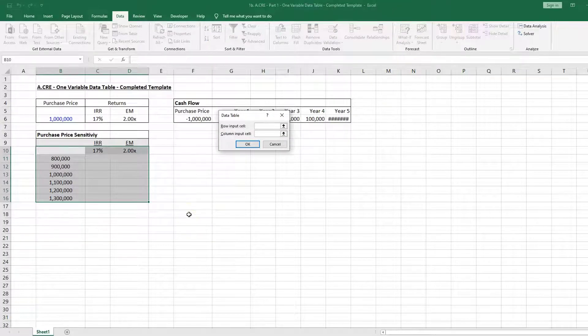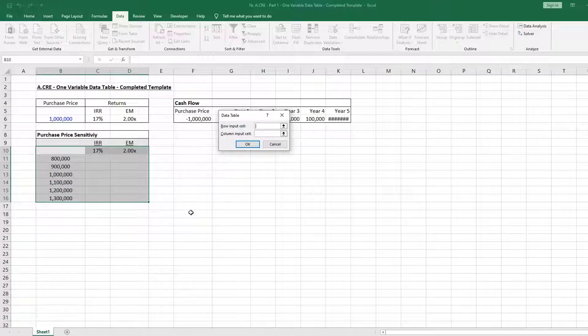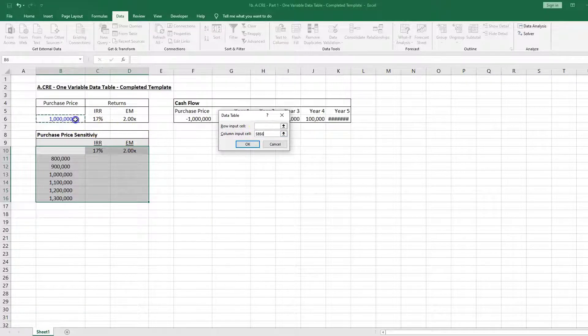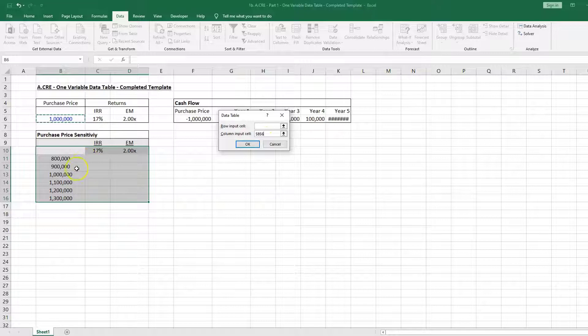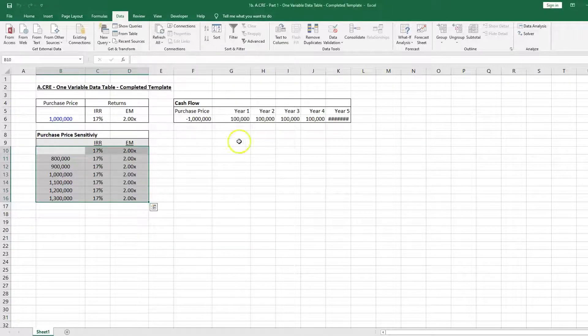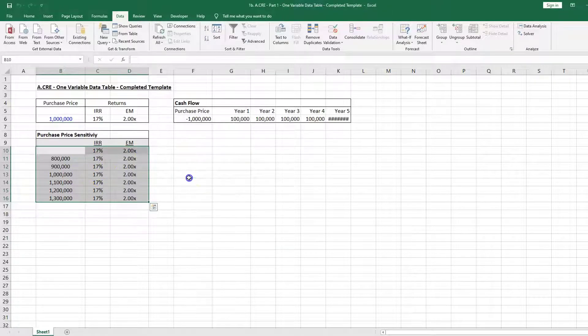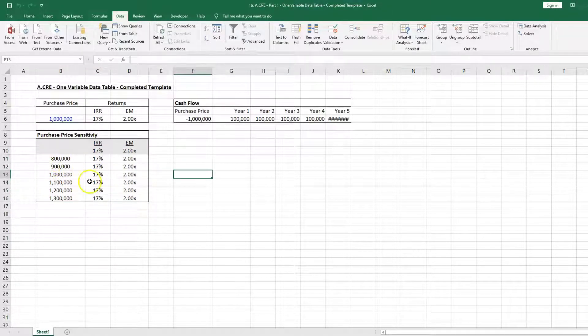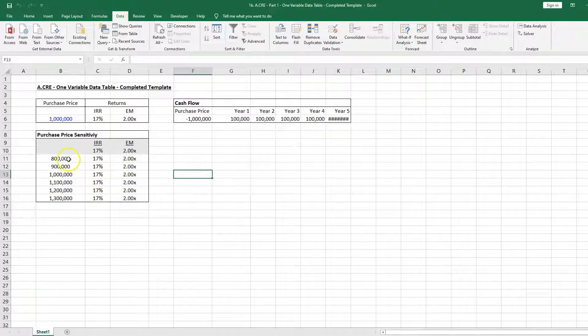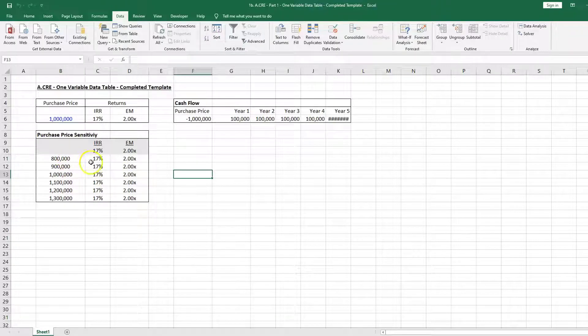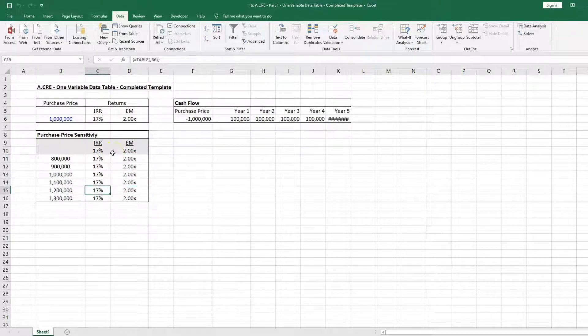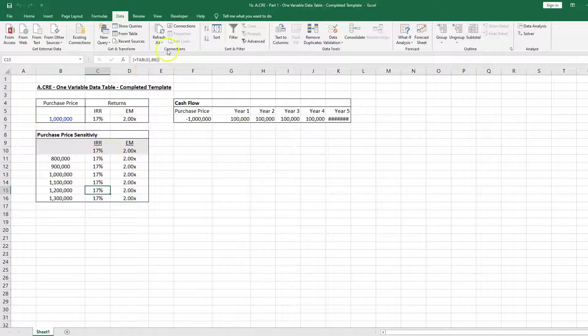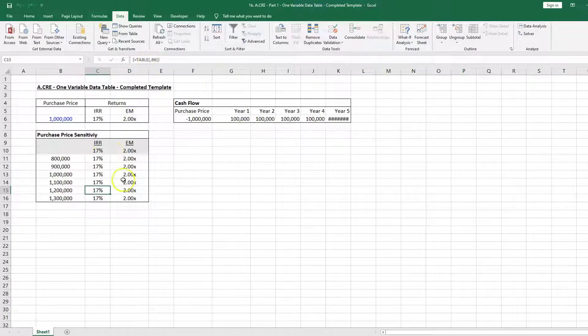We're going to create the data table using the purchase price. We're going to click OK. We're going to notice that nothing's calculating, so there's no sensitivity analysis - it's not working. We have our data table, the table's here.